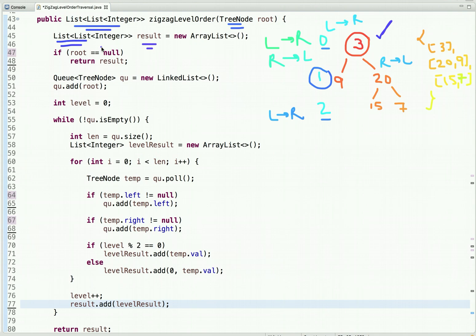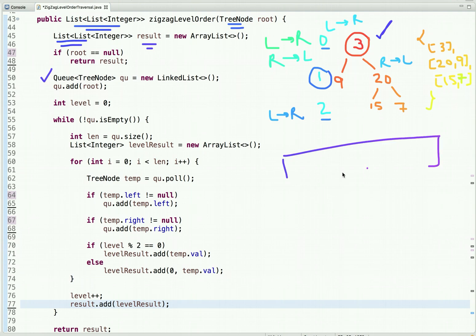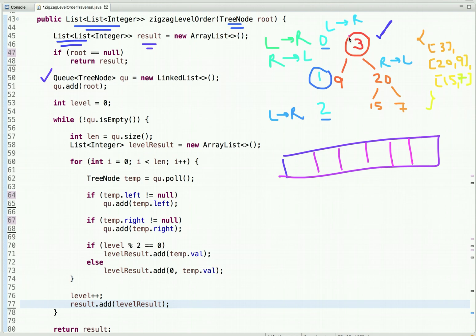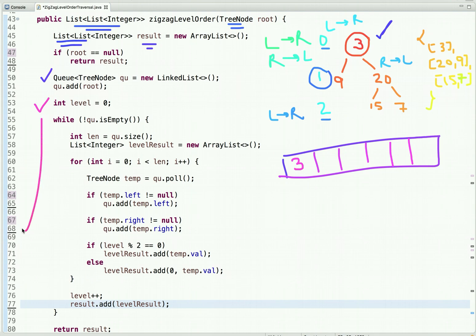For the level order traversal we use BFS, which requires a queue data structure. We initially add the root node to the queue. We also declare a variable 'level' initialized to zero. The main loop runs until the queue is not empty.